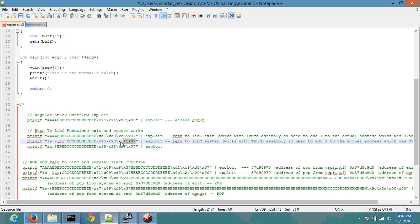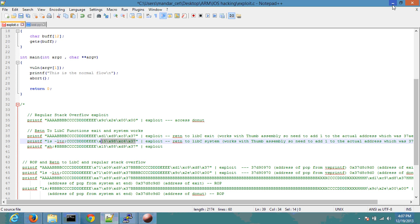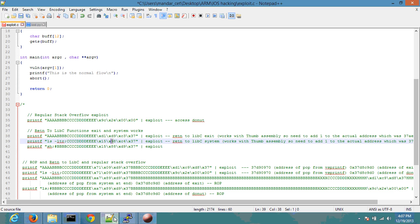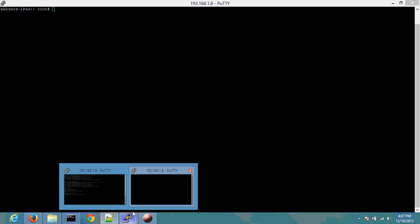If you remember from my earlier videos that we had done for return to libc, we had observed that it was 37c49881, and now it shows it as 37e68814. So if you observe that, only the second byte and the first half of the third byte is actually being randomized. That's how I'm getting to the aspect of 12 bits being randomized.